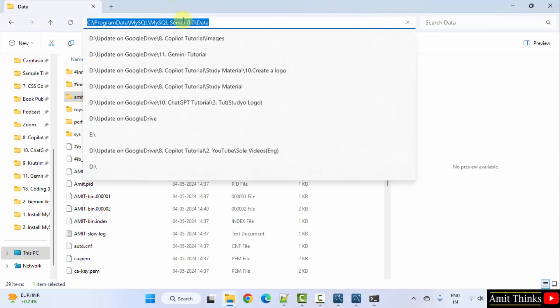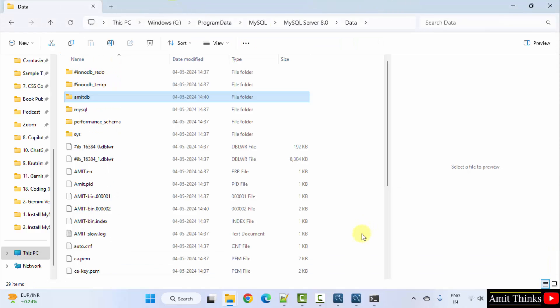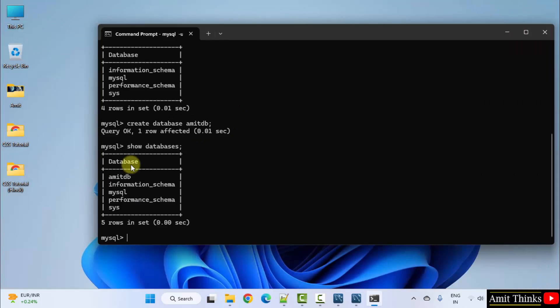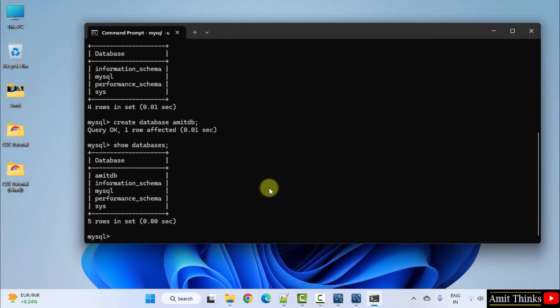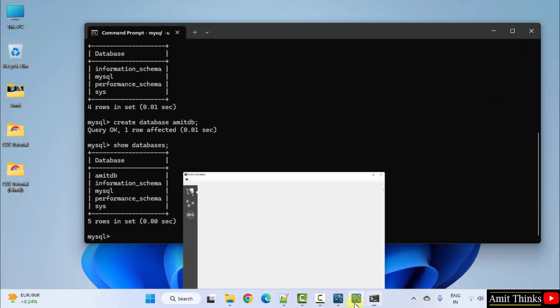So, you should know this path. So, we have created a database. Now, we can open workbench also.